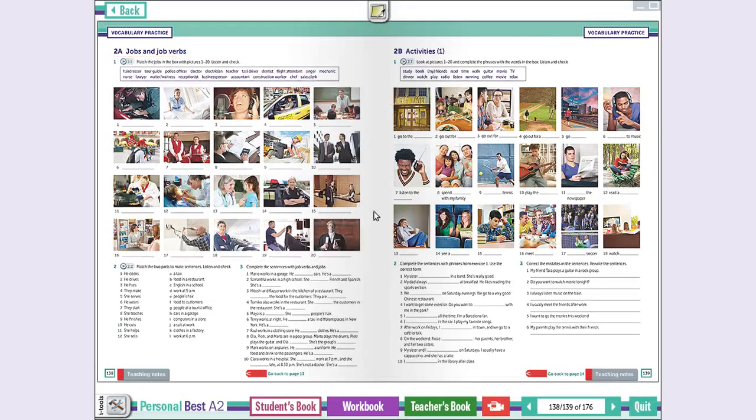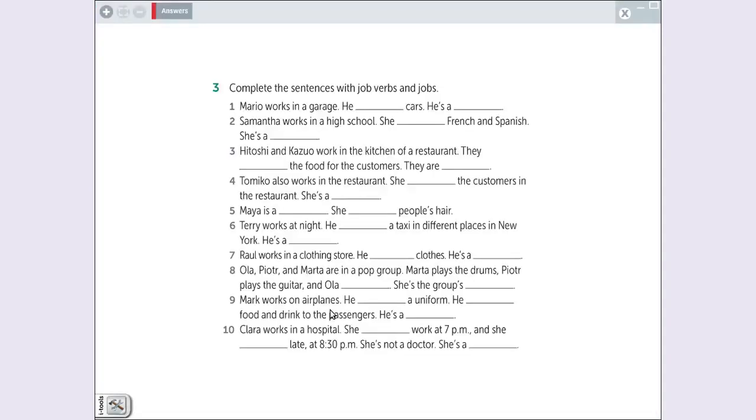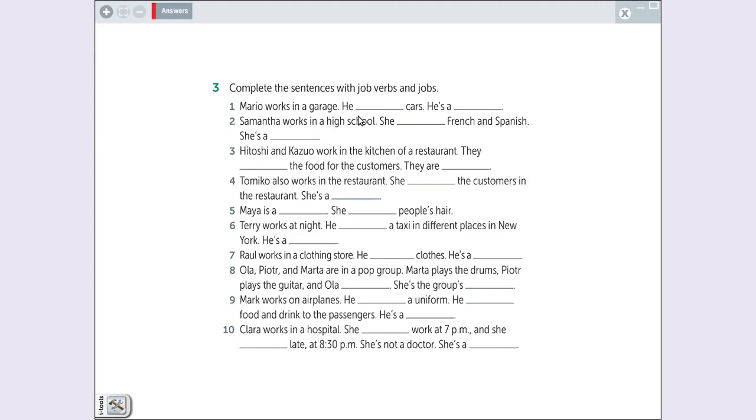Exercise three. We have to do two things. First, complete with the verb. Okay? Primeiro, a gente completa com o verbo. Fix, cook, serve, drive, sell, sing, wear. Vamos pegar os verbos lá do exercício dois.